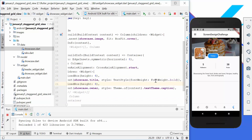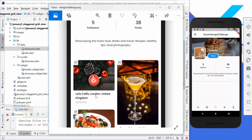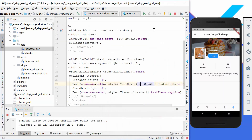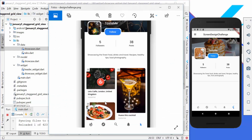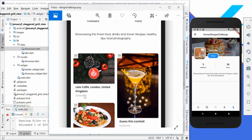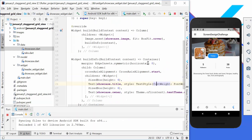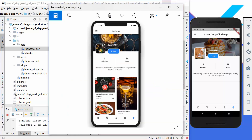We set the font to bold and the font size for the title, and we set the text theme to caption so that we automatically get this gray color. Around our widget we add a horizontal margin so that we have a little bit of spacing to the left and to the right.